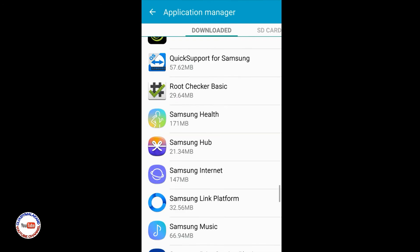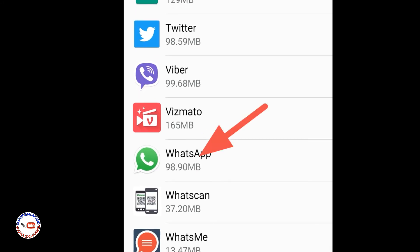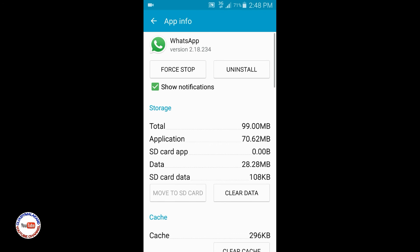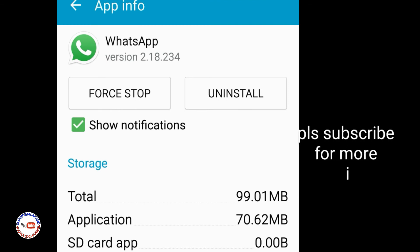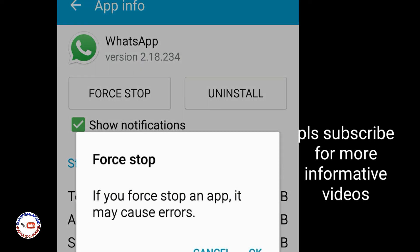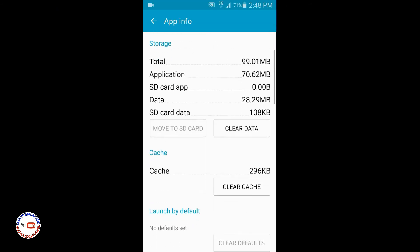I am searching for WhatsApp — here it is. I will click on the WhatsApp option. When I click on WhatsApp, an interface will open showing two options: Force Stop and Uninstall. I will click on Force Stop and then click OK.